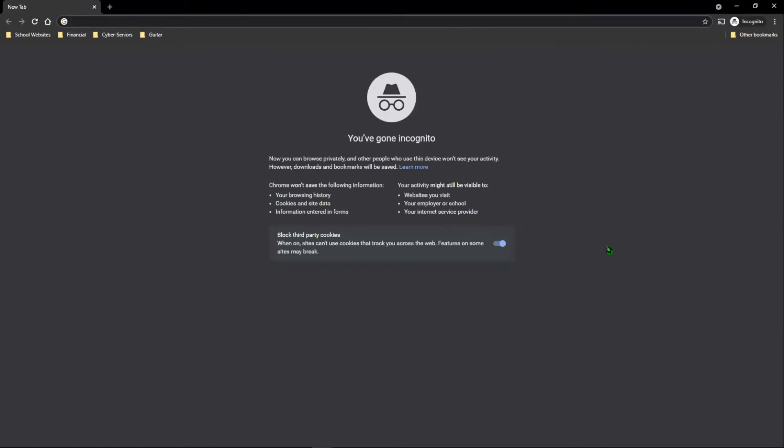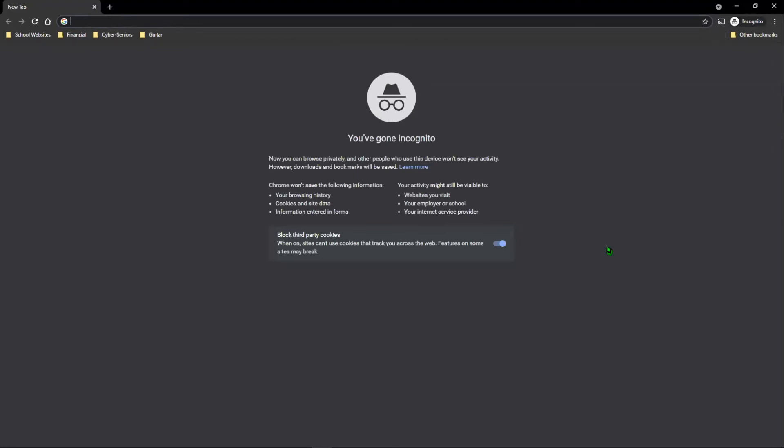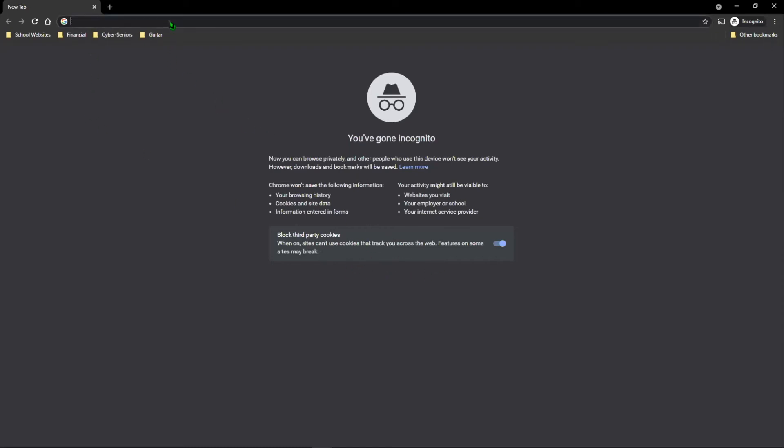Now, as you can see, Google Chrome tells us that we can now browse privately and other people who use this device won't see our activity either. However, if you do make any downloads and bookmarks, they will be saved. But Chrome won't save the following information: your browsing data, cookies, and site data, information entered in forms. But website activity still might be visible to the websites you visit, your employer or school, or your internet service provider. You can also choose to block third party cookies. Cookies are something that allow websites to track basic information and habits about you. But some features on some sites may break.